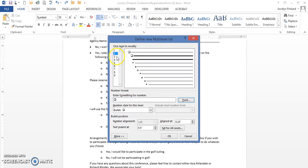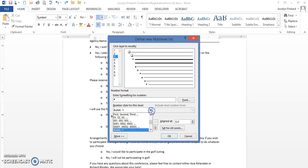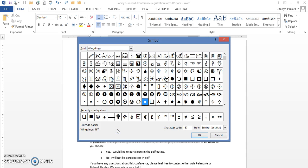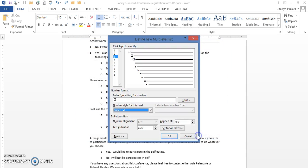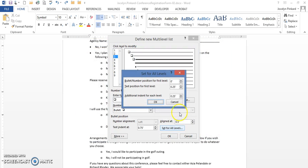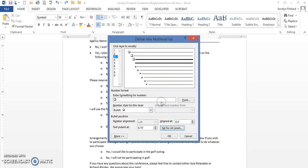Just have one more level to complete, level 3. I do the same, go to bullet, come down to new bullet. We're going to do wingdings 113, click OK, set our levels, it's the same, click OK.